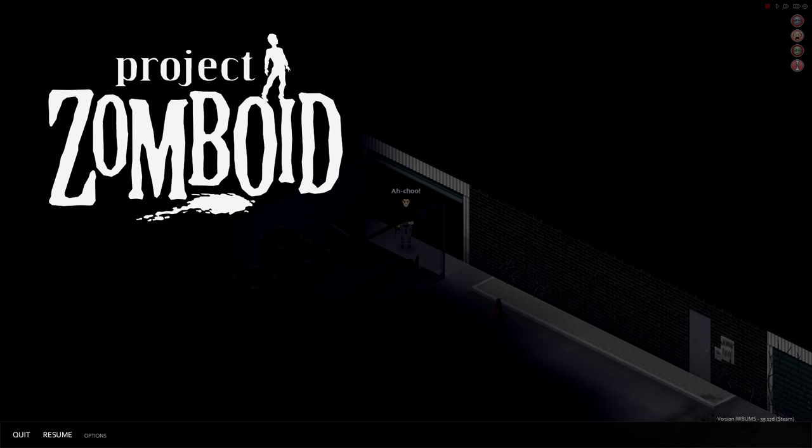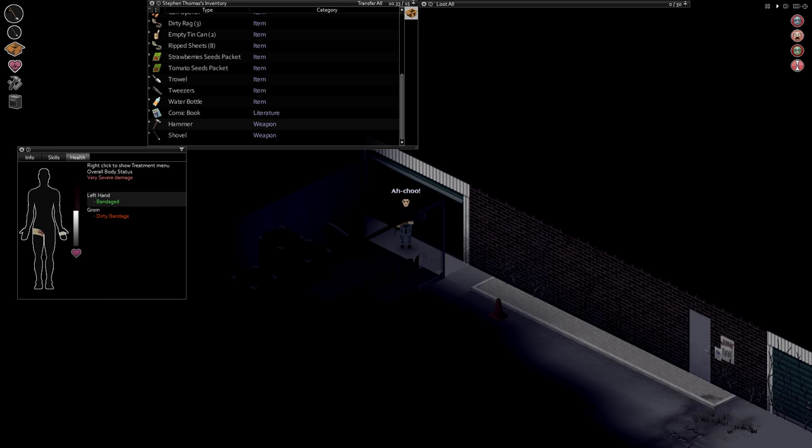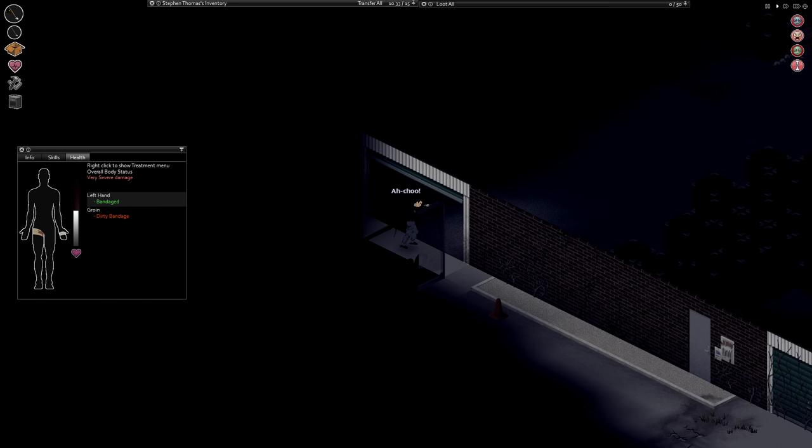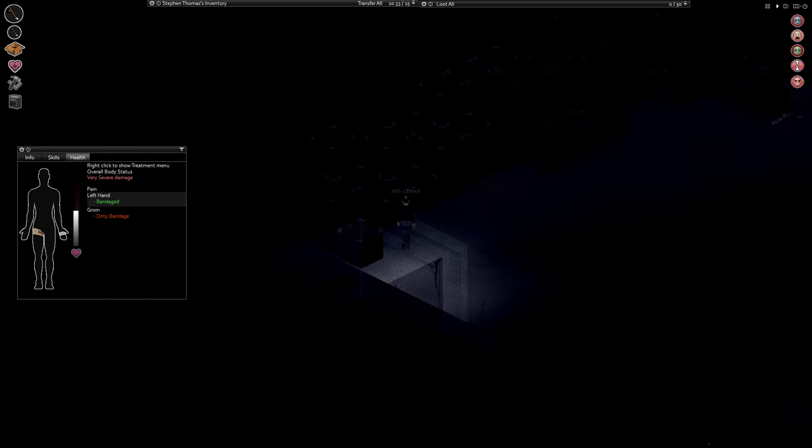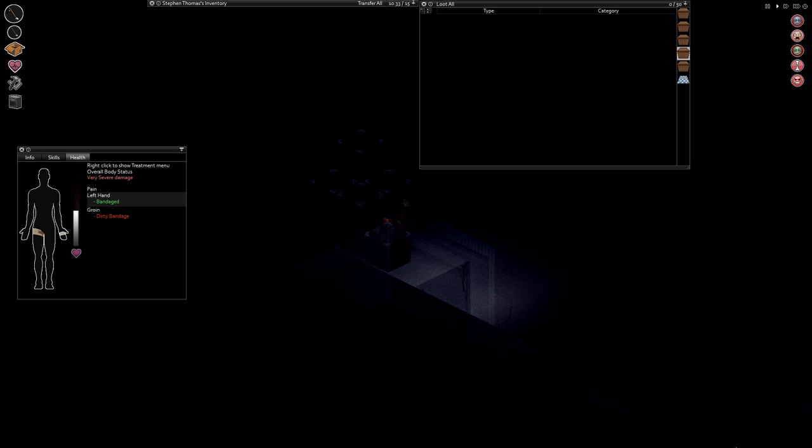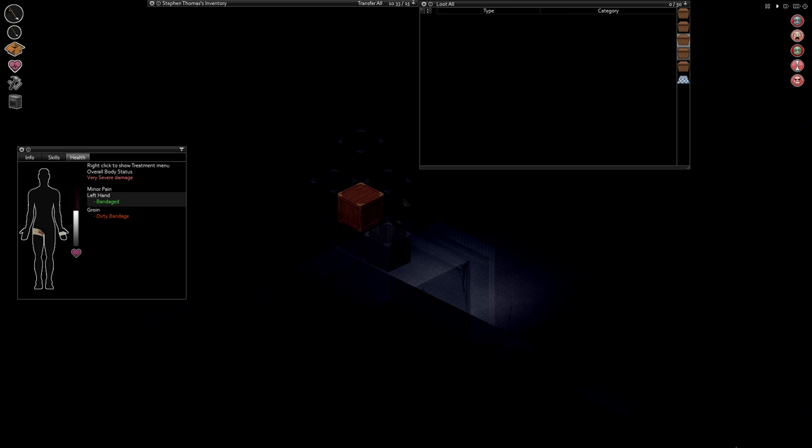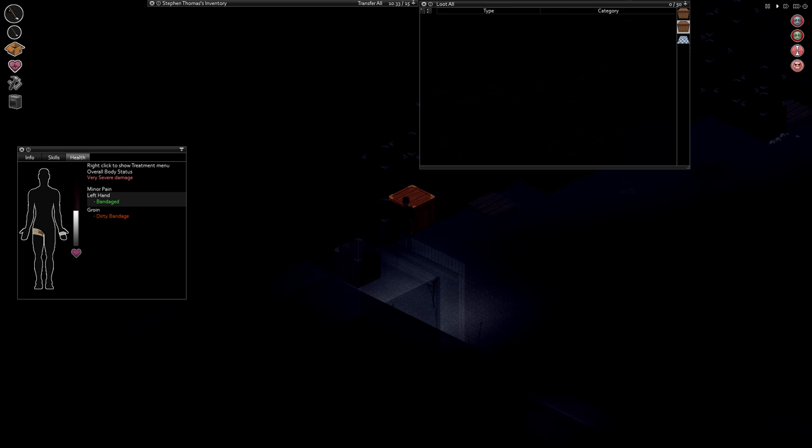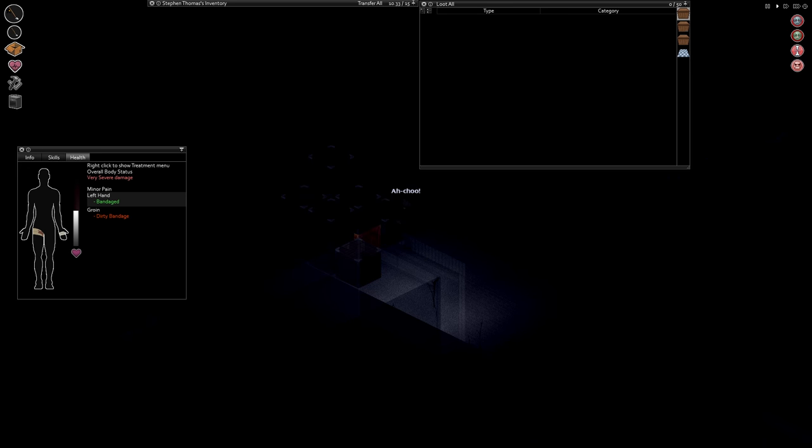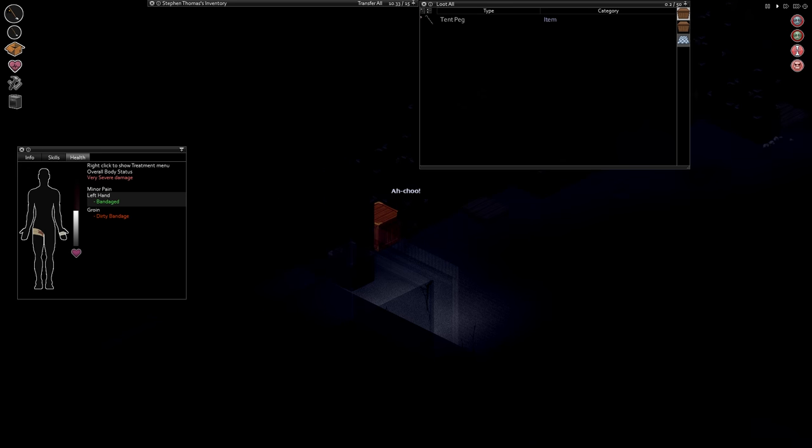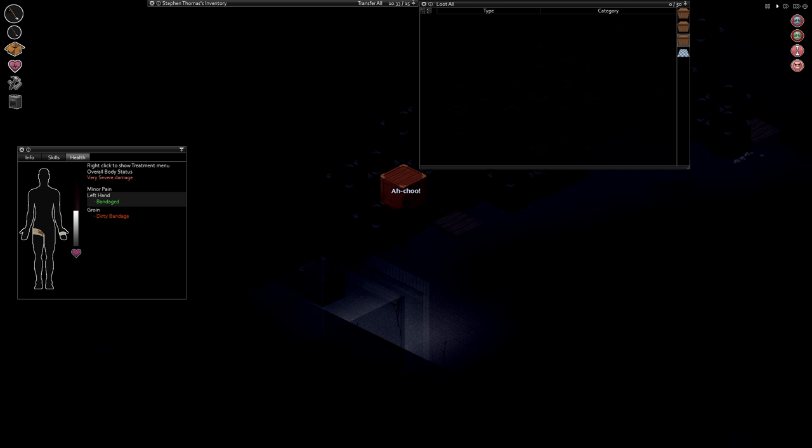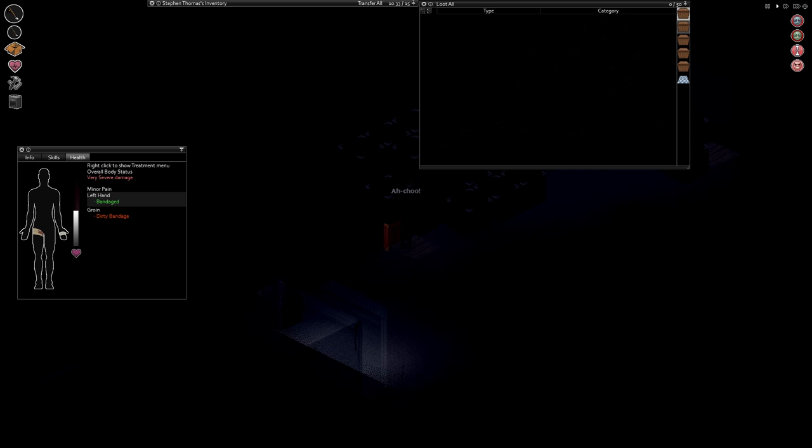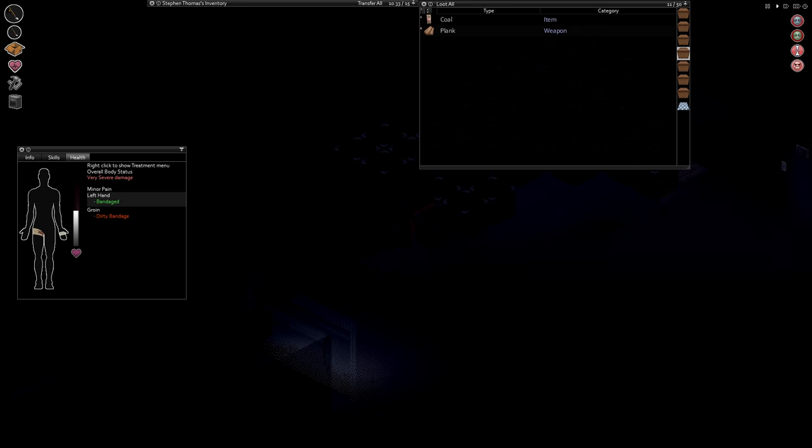Welcome back everyone, Criminuture here. Time for some more Project Zomboid with what is currently my most successful playing of this CDDA playthrough we have ever done. Not to say that it is very successful, but we have not died yet, so I consider that at least moderately successful.